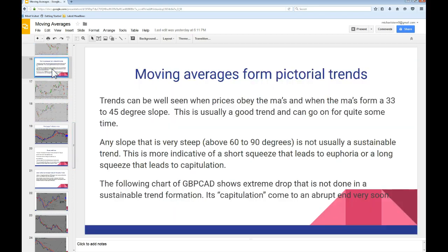Here we want to take a look at how the moving averages form pictorial trends. The trends can be seen when prices obey the moving averages and when those moving averages form a 30 to 45 degree slope. Usually it's a good trend and it can go on for quite some time. Any slope that is very steep — above 60 or 90 — is not a sustainable trend. It's more indicative of a short squeeze that leads to euphoria or a long squeeze that will lead to capitulation. The following chart of pound Canada is going to show an extreme drop that is not done in a sustainable trend formation.